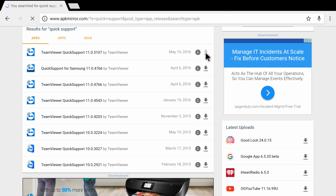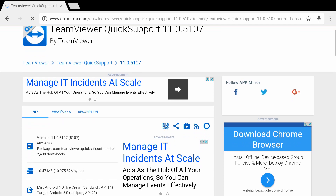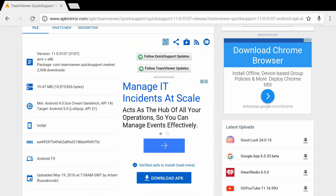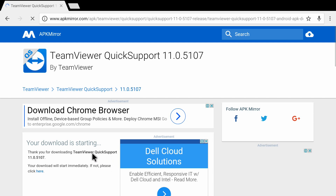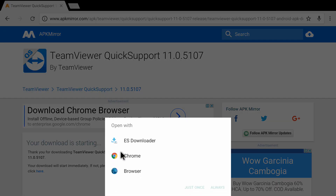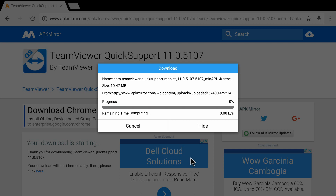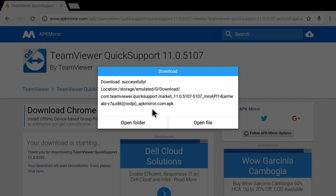I'm clicking on TeamViewer Quick Support and you can see it has opened up another page. From here you need to scroll down a bit — there is an option at the bottom that says 'Download APK'. I'm clicking on 'Download APK' and it shows 'Your download is starting.' It has given me three options and I'll choose ES Downloader, then click 'Just Once.' You can see the progress bar — the app size is 10.47 MB and it's downloading right now.